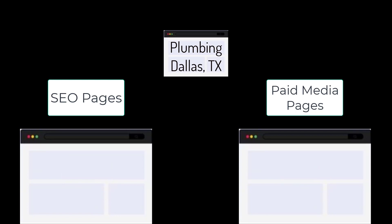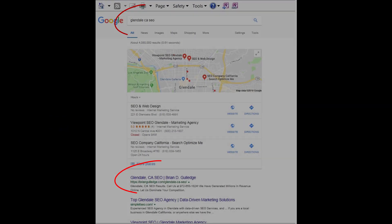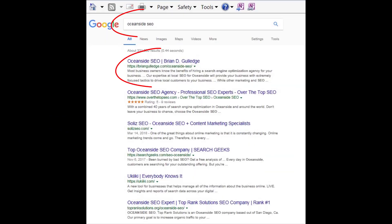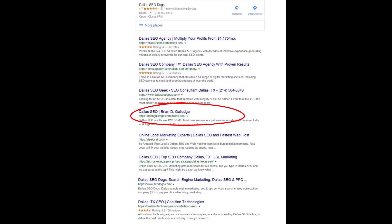Dallas, Texas can be broken into smaller regions like Addison, Carrollton, Garland, etc. Each of these locations would have their own SEO and paid media landing page for each product and service for each location. This is site architecture and it greatly impacts SEO rankings. For paid media, we usually use no-index and no-follow on these landing pages so they do not negatively impact our SEO.